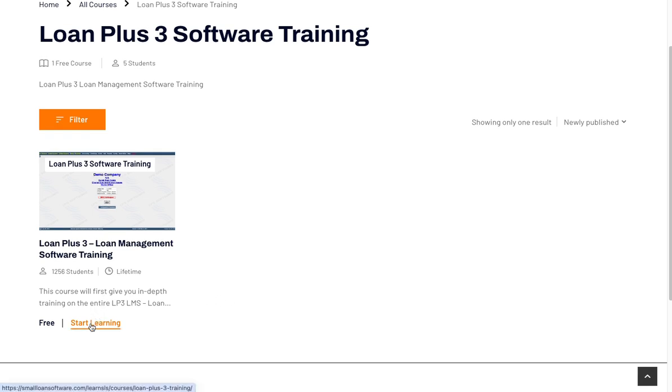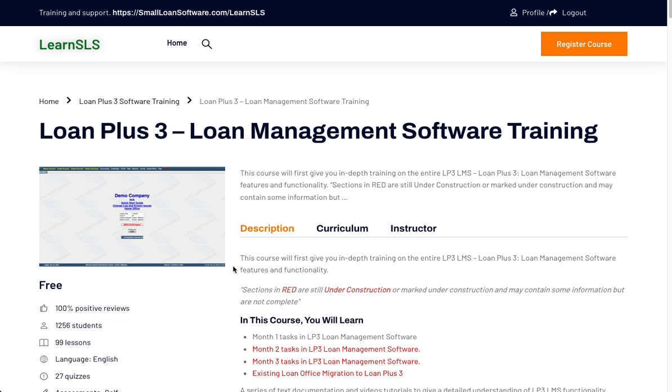Click on Start Learning. When you click on Start Learning you're going to see the description of the course.